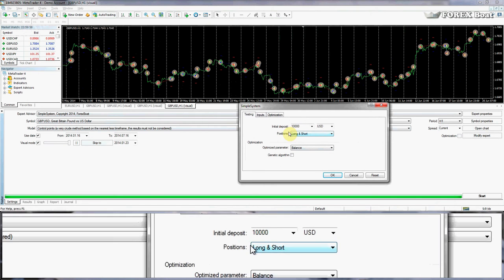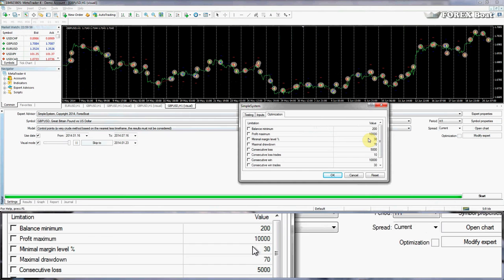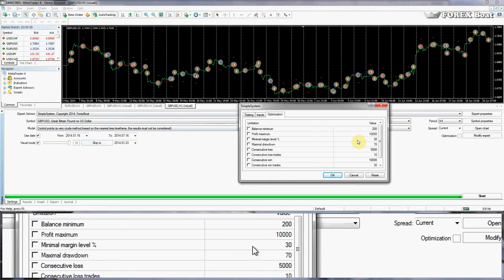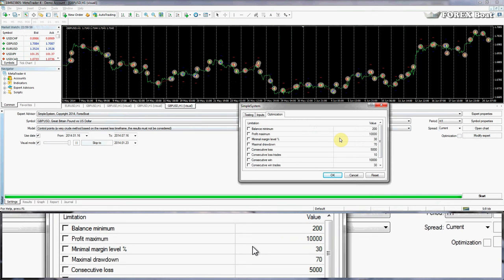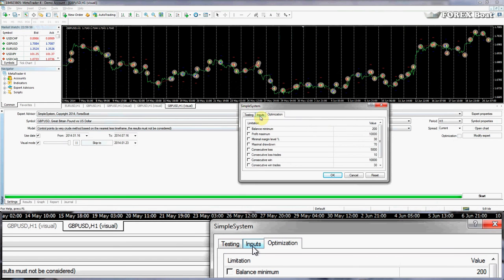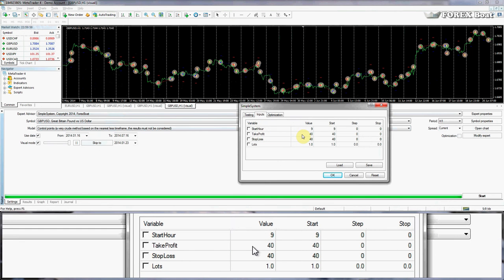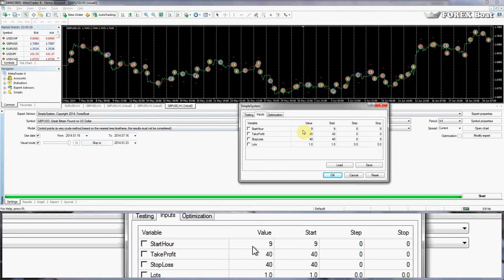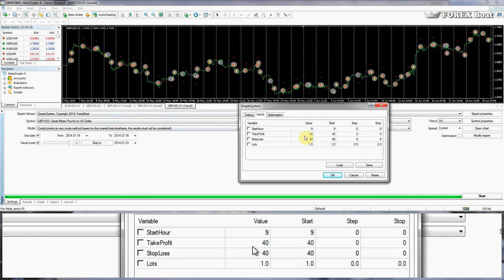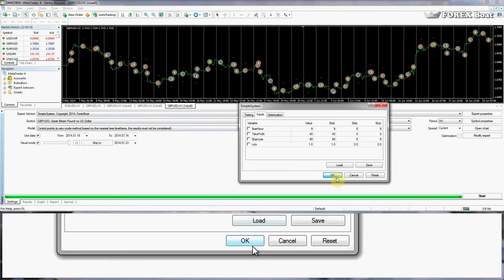Leave the other settings at their defaults — initial deposit, currency, long and short, and balance are all fine. We won't worry about optimization in this beginners course. The Inputs tab is the main screen you'll work with — this is where you change the input parameters of the expert advisor for testing. The Start Hour is currently nine, which is what we think is the best hour. Take Profit, Stop Loss, and Lots at 1.0 are the defaults we've chosen.